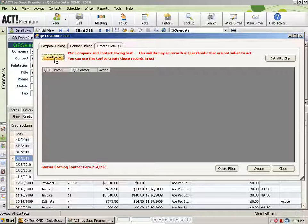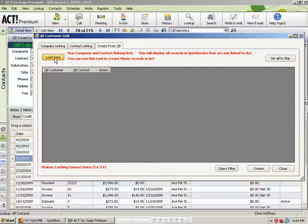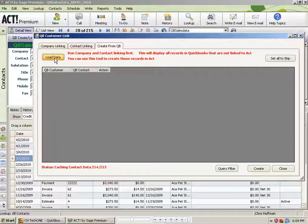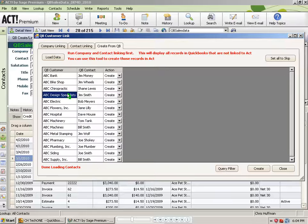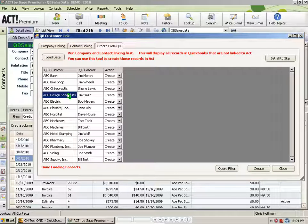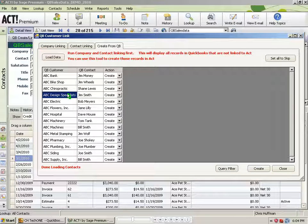The Create from QB tab, when you click on Load Data, will run through and show you all the QuickBooks records that are not currently linked to Act. And the results will look like this.